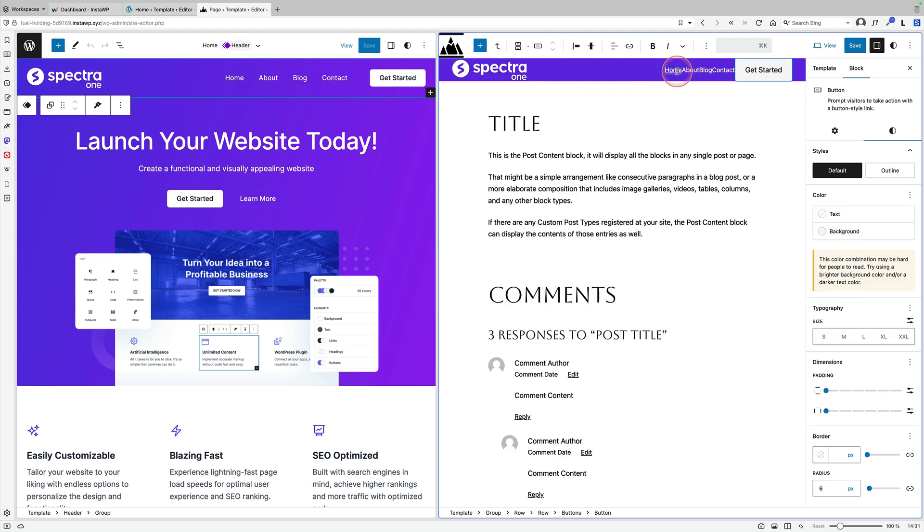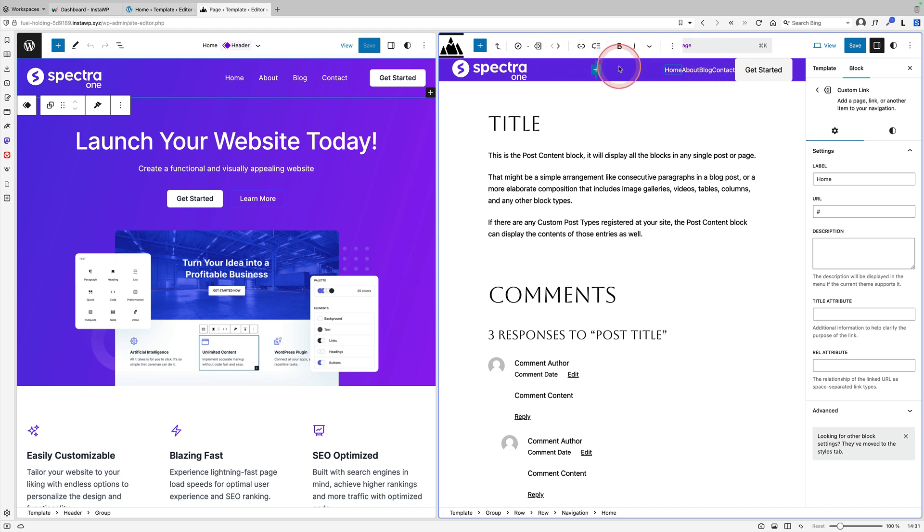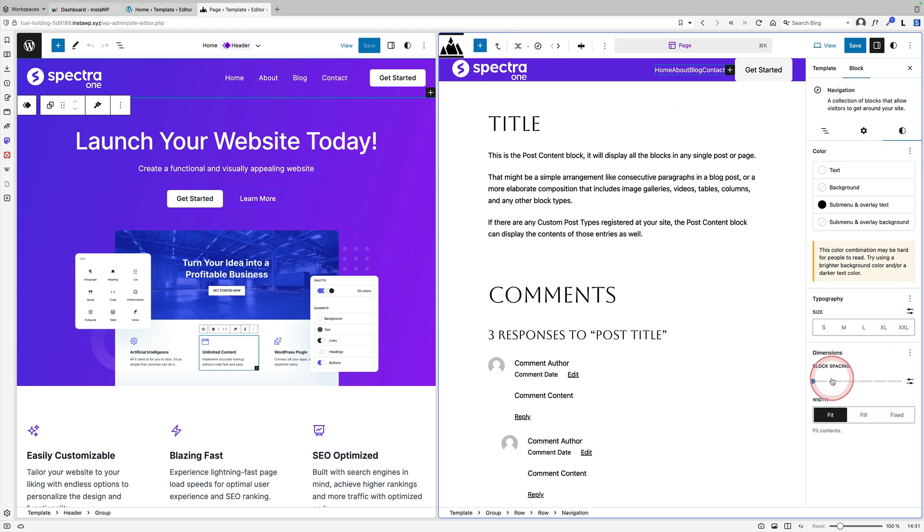The only other thing I probably want to do here is I want to add a bit more space between these navigation elements. Again, that's very simple to do. Just make sure you've got the navigation block selected, and you can do that by coming up here and selecting it. Come across here to your styles, and then you just come down to block settings, and you see we've got space.